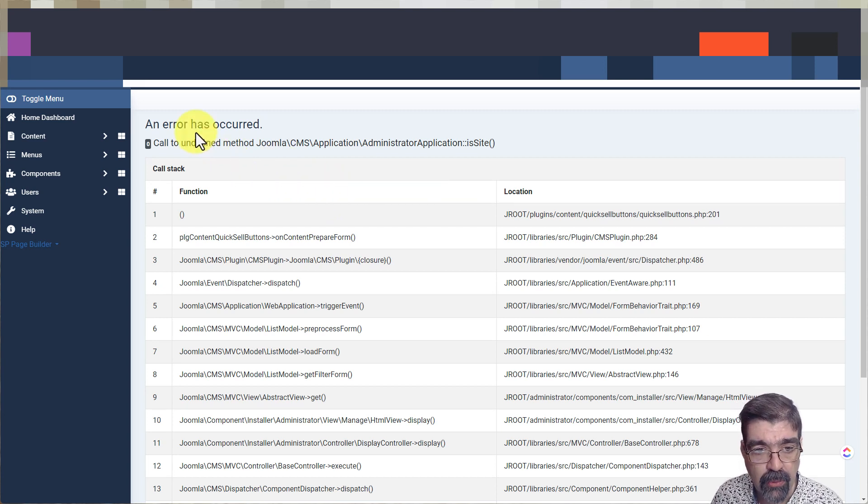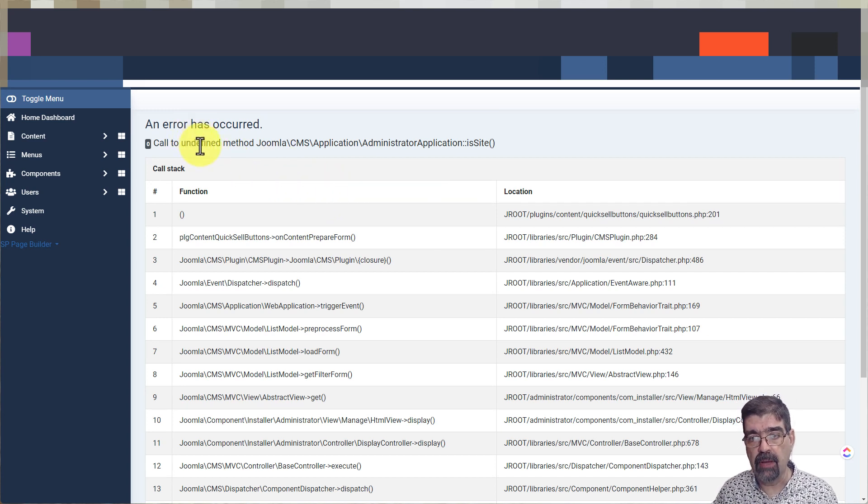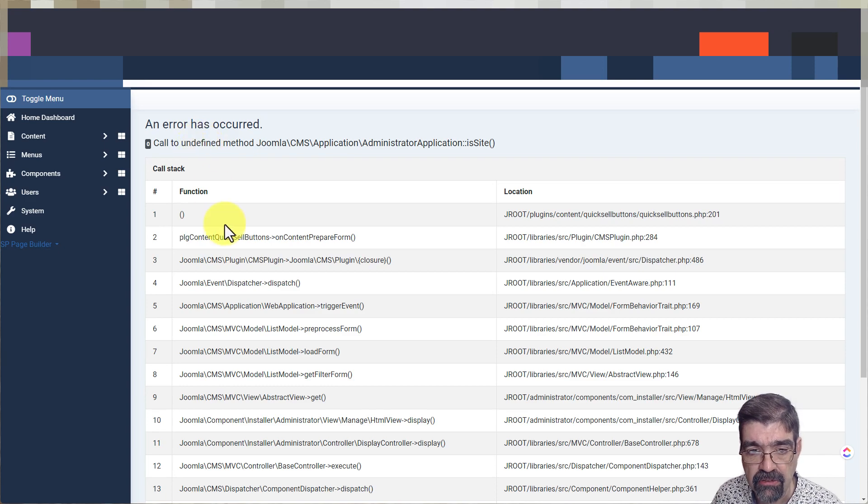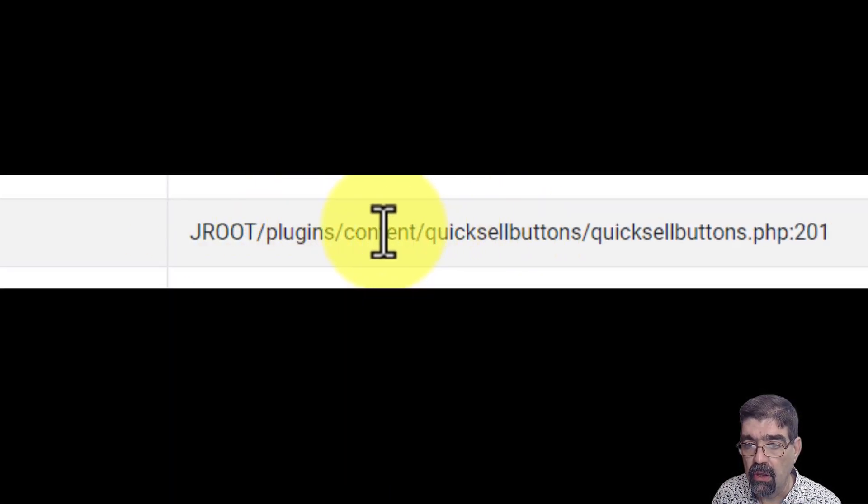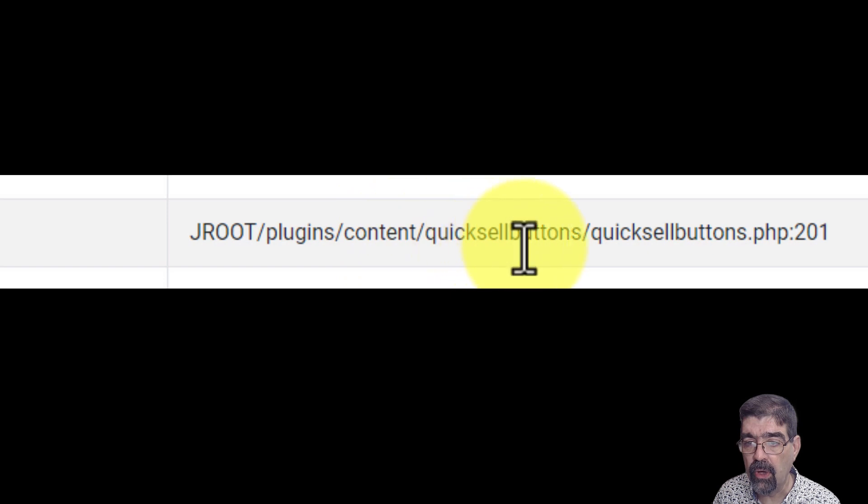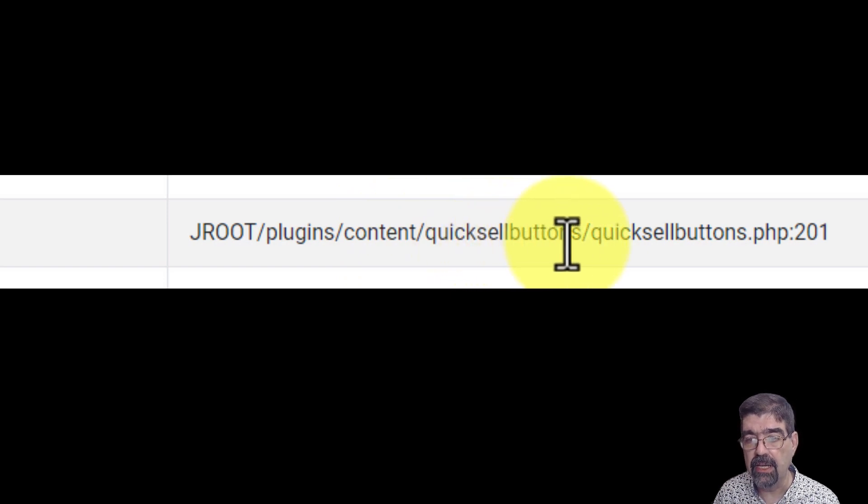So as we look, the error is going to happen in one of the top lines, usually the top one. And look, it says right here, the first line, plugins, content, quicksellbuttons. Alright. Now, some people would fix this issue by just renaming a folder where that plugin is set.